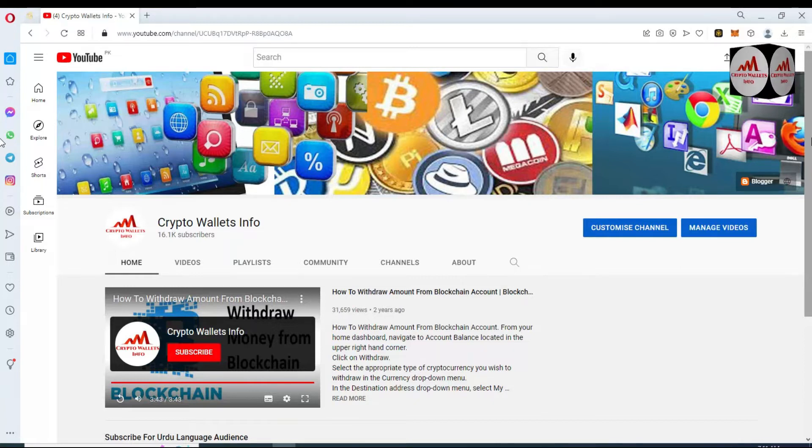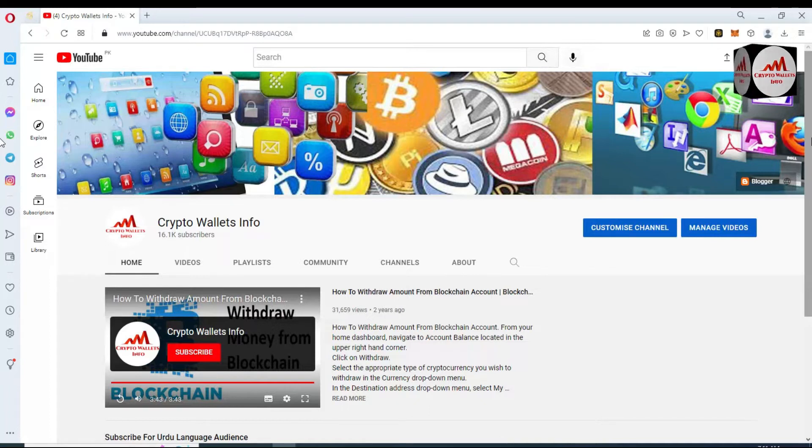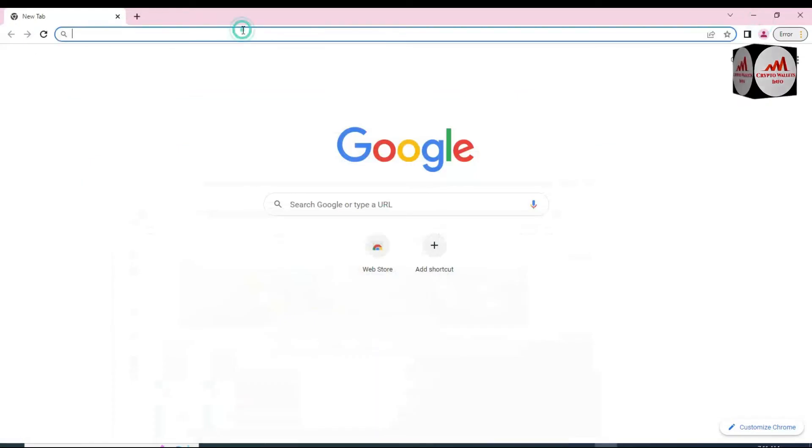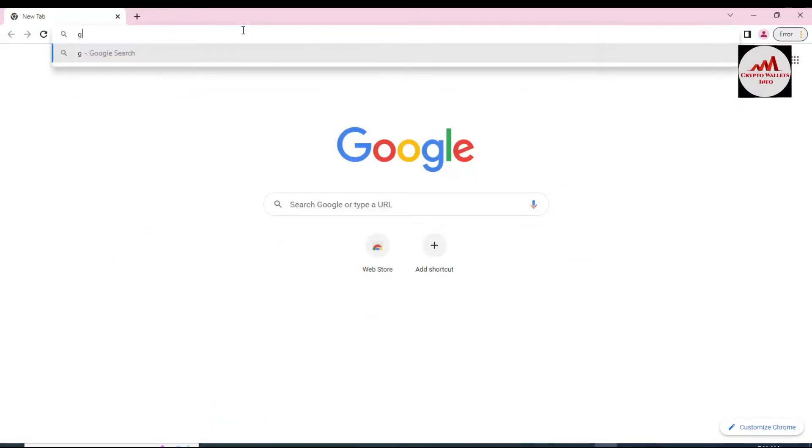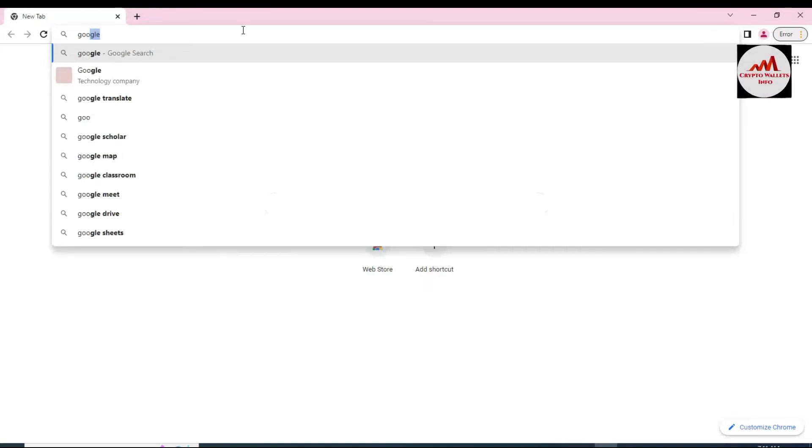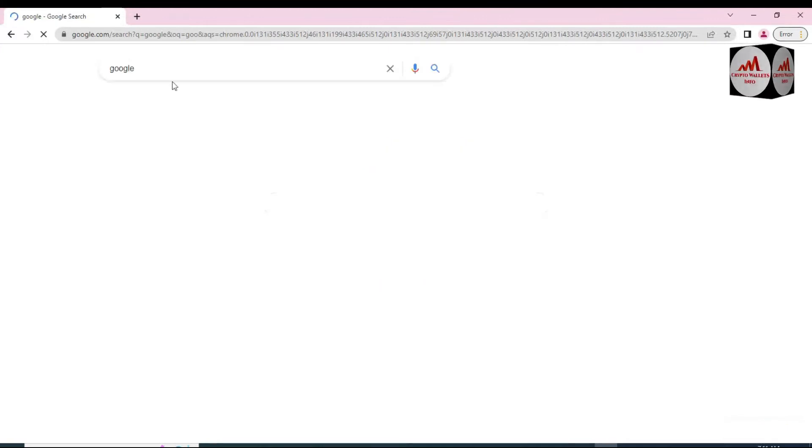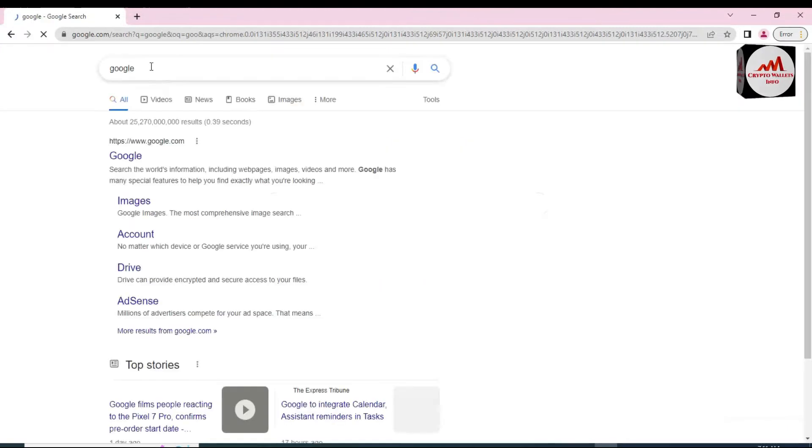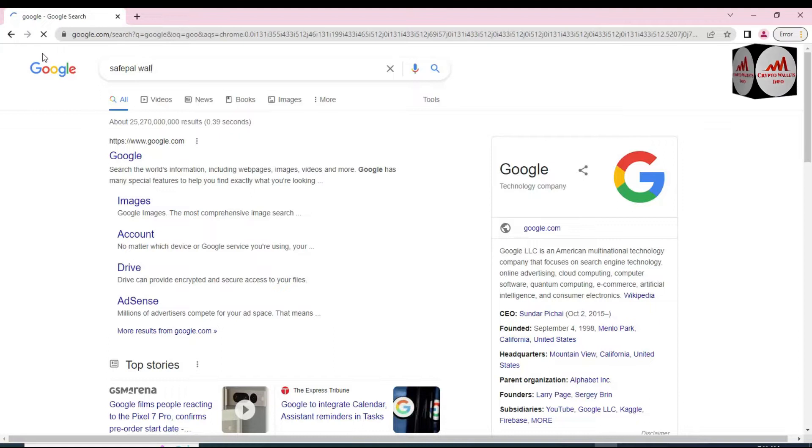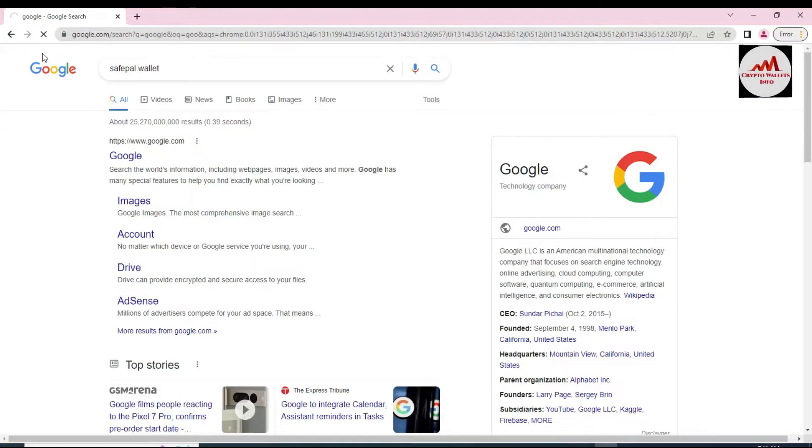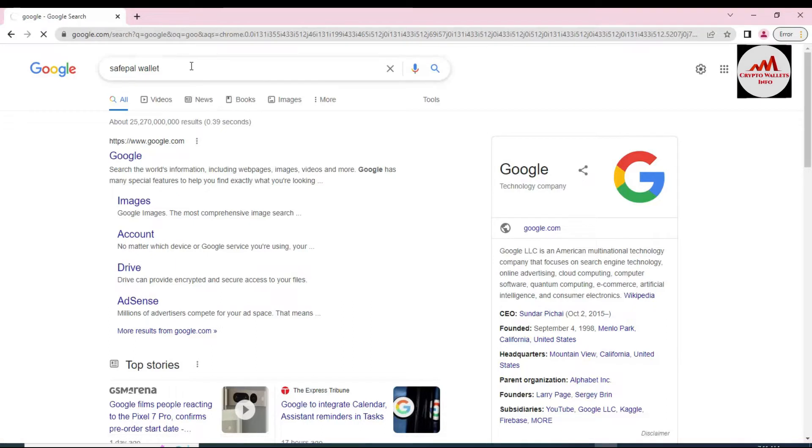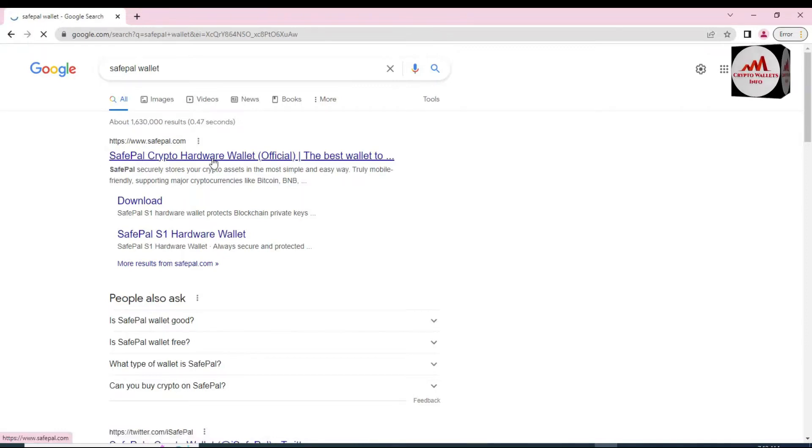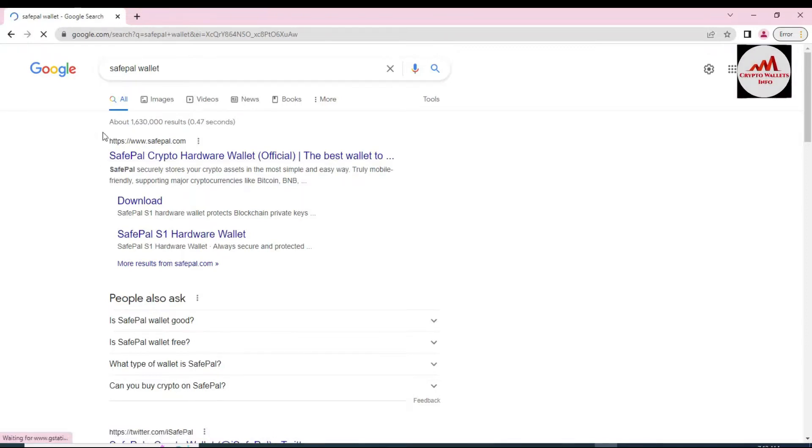Properly watch this video till the end, please don't skip, otherwise you will not get proper information. I'm going to first of all open Google because we need to check the official website of SafePal. Simple, right here SafePal wallet. Simple, open Google and after that just type here SafePal. After that you can see here the SafePal crypto hardware wallet official.